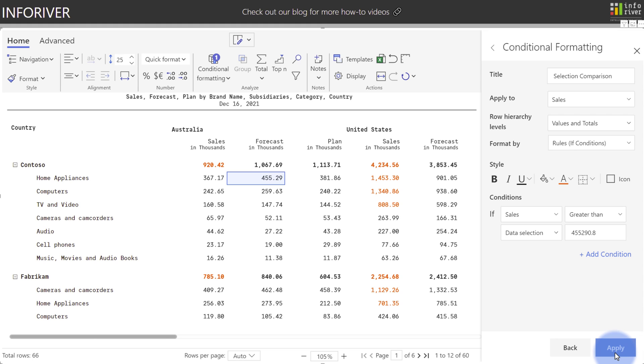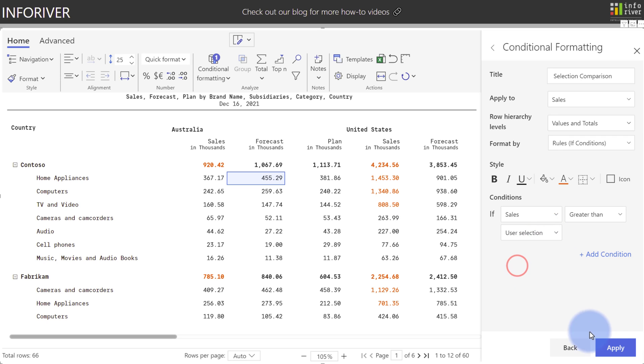Additionally, we can make this even more dynamic. If we hit the drop-down here again and change it from Data Selection to User Selection, click Apply, notice that nothing seems to have changed at the moment. We're still selecting the same value in the forecast.